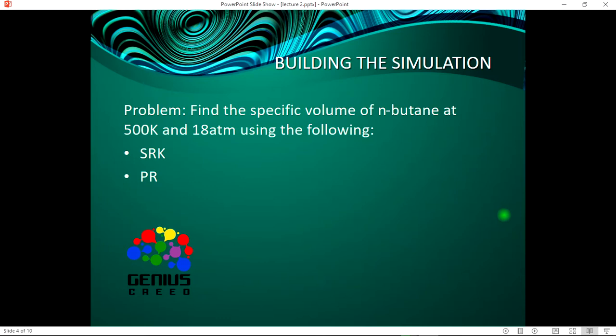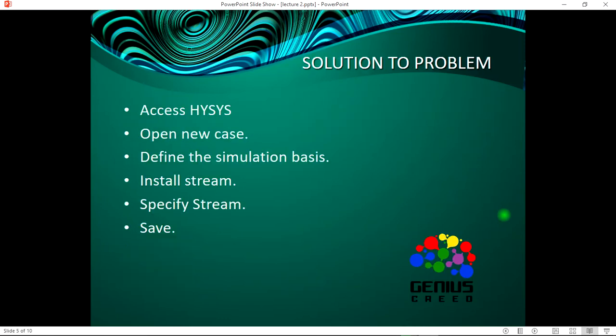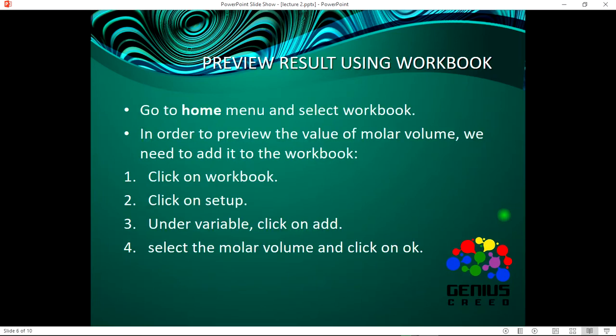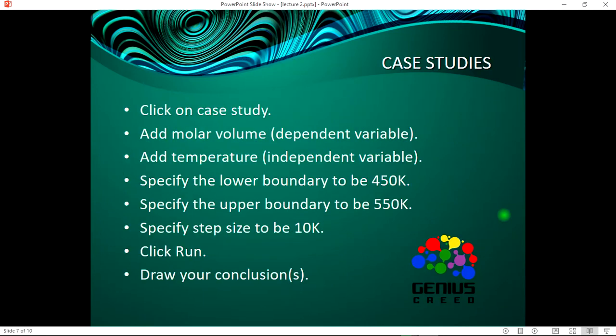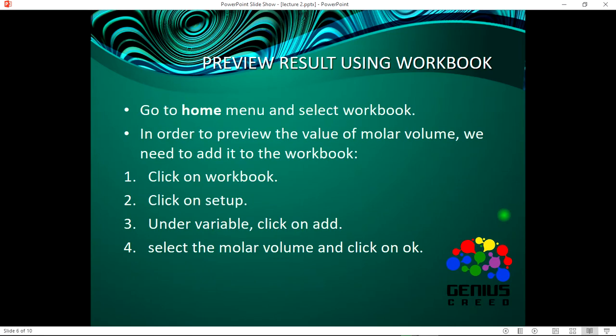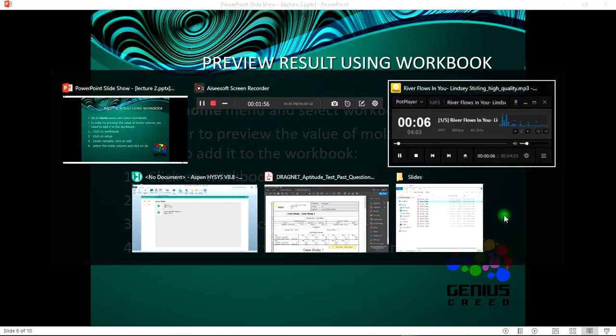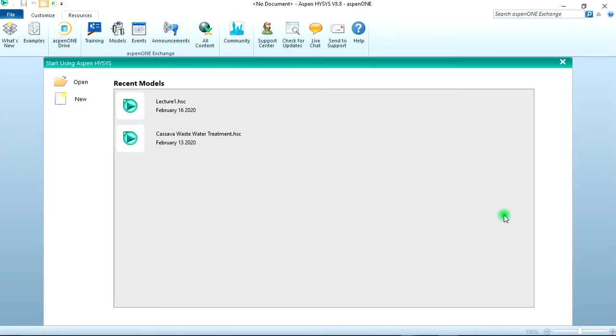Now the solution to the problem: we access HYSYS, we open the simulation, we find the simulation basis, install stream specifier, we save, then also we go through the steps you would see once we start the simulation.